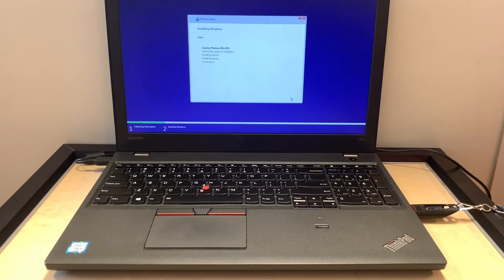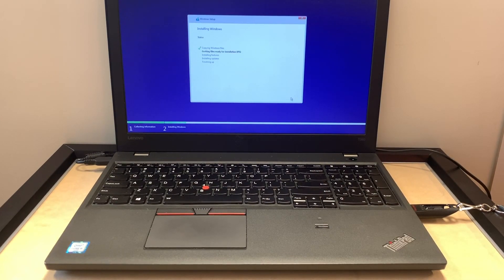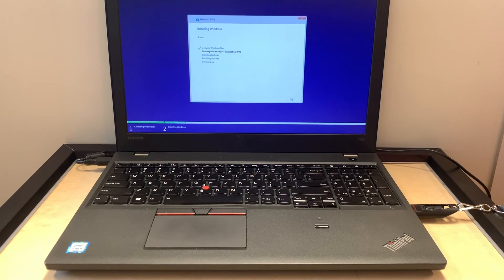This will take about 15 to 20 minutes. Once it's done, it's going to take you to the setup menu.